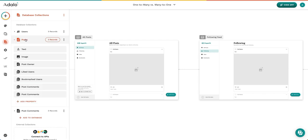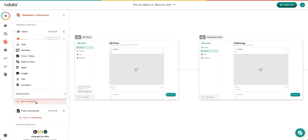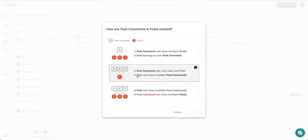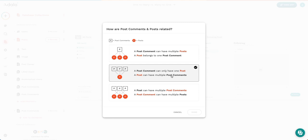Let's say we try to make that relationship happen from the post side. We add a property, we select our relationship, and we want our post to have a relationship with the post comments. And we can see that a post comment can only have one post, and a post can have multiple post comments. This is now the second option in this list.